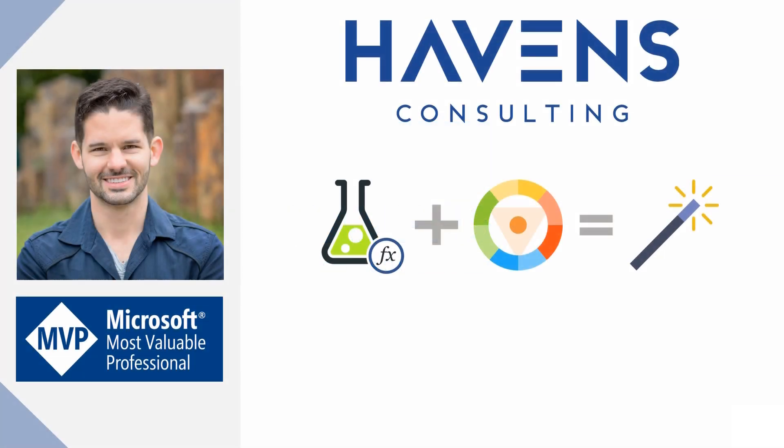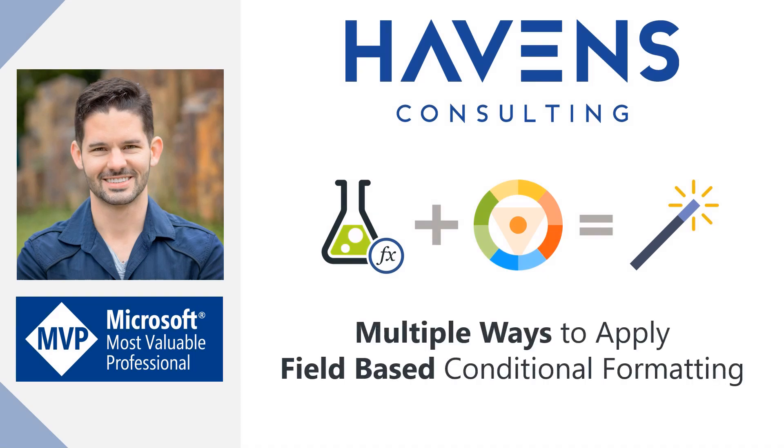Hey everyone, Reid here. Today, I want to show you multiple ways to apply specific colors using field-based conditional formatting.